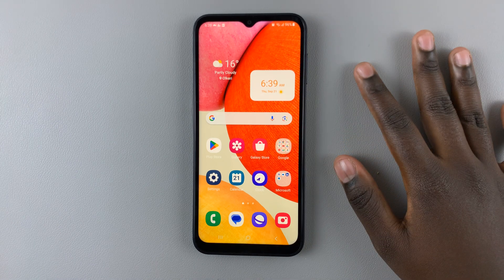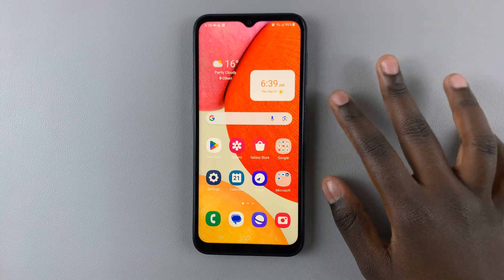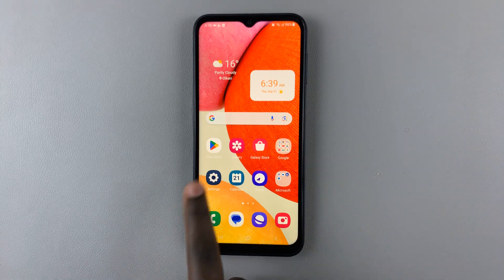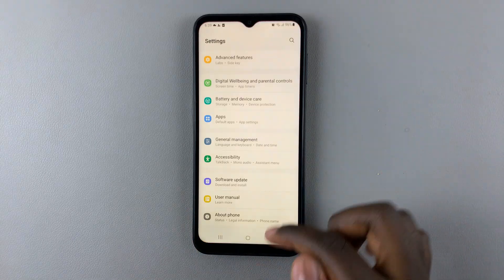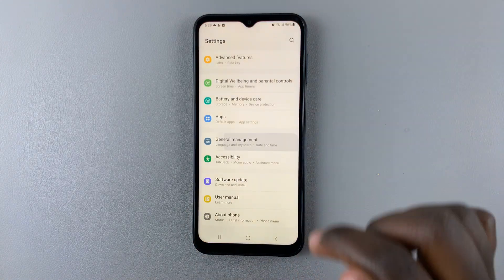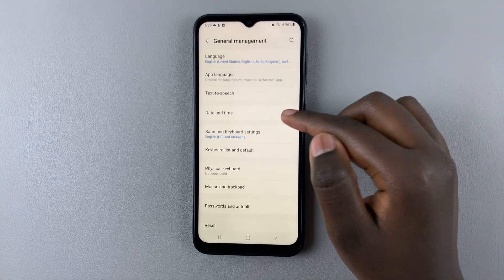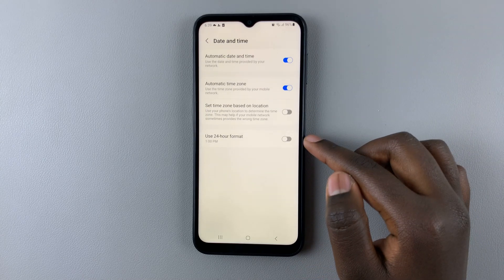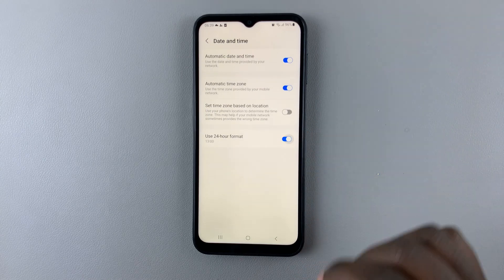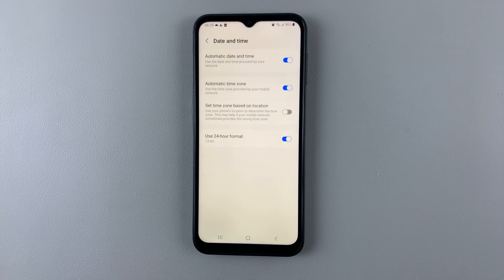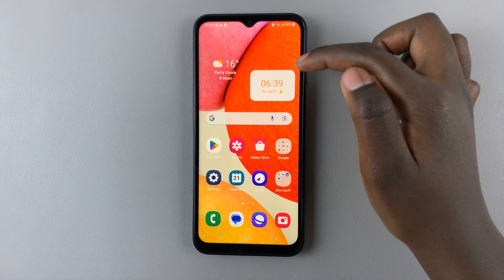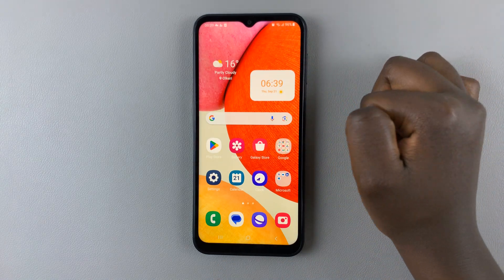If you want to revert back to the 24-hour format, just go back to Settings, General Management, Date and Time, and enable Use 24-hour format. And as you can see, it's gone back to 0600 hours.